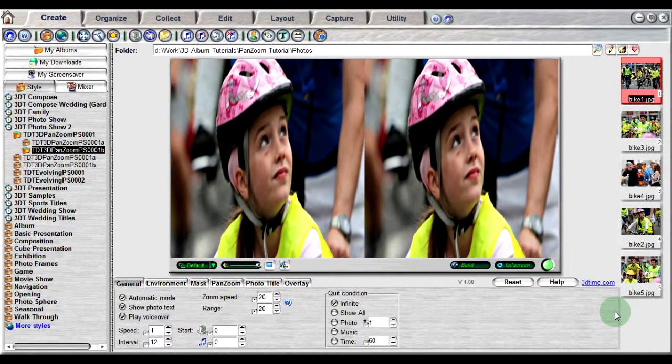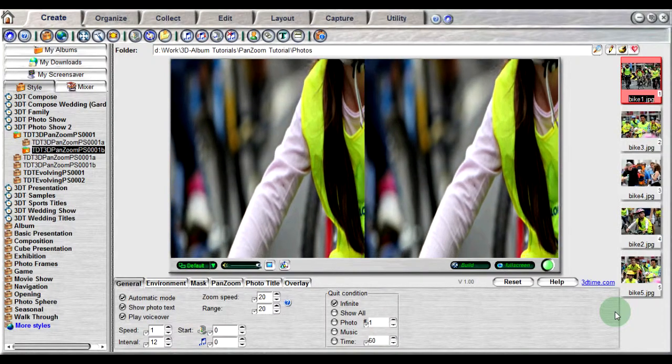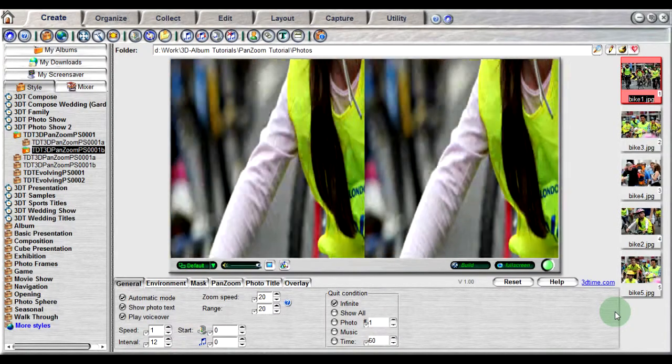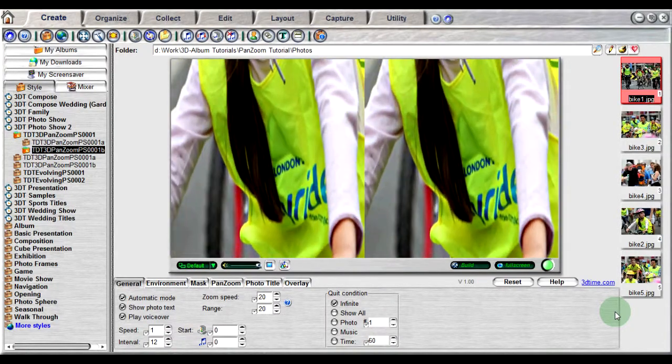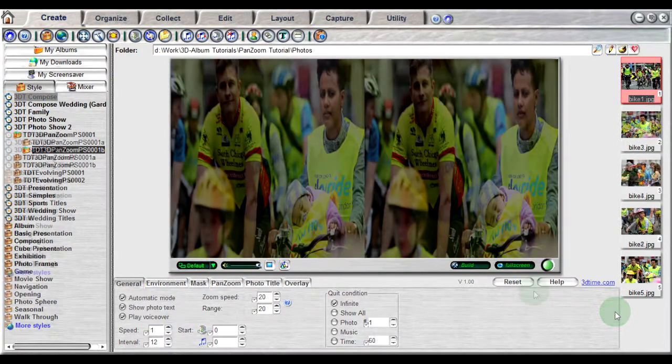When displayed in 3D mode, 3D Album will create a left eye view with the left eye image and a right eye view with the right eye image.